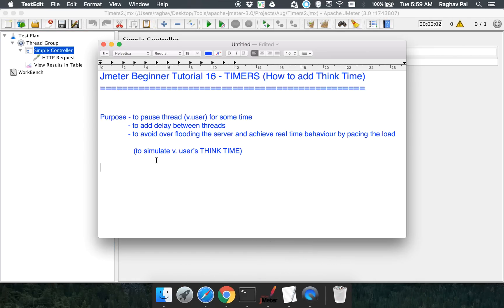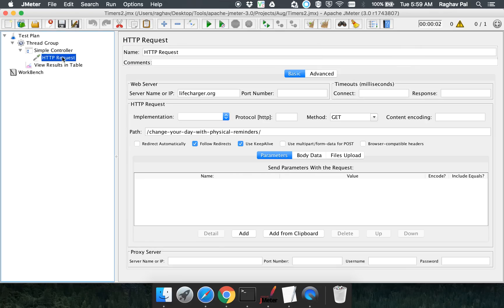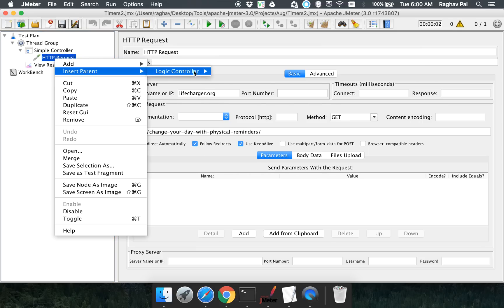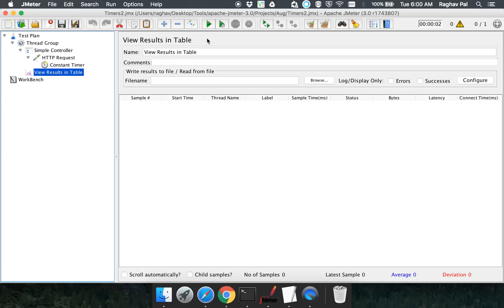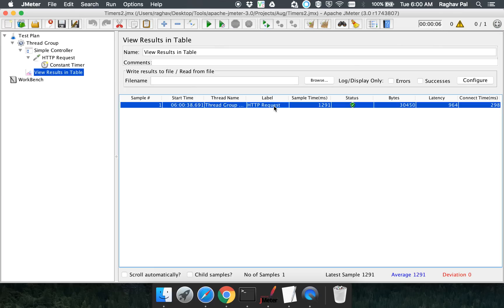Let us add a constant timer to our request. I am adding a constant timer within my request, and you can add the delay by entering the number of milliseconds. I want to make it a larger value to show the effect in action, so I have set 5000 milliseconds, which is equal to 5 seconds. Let us run this request — you will see that for the first 5 seconds nothing will happen, and only after 5 seconds the first request will get executed. And yes, after 5 seconds we got our first request executed.